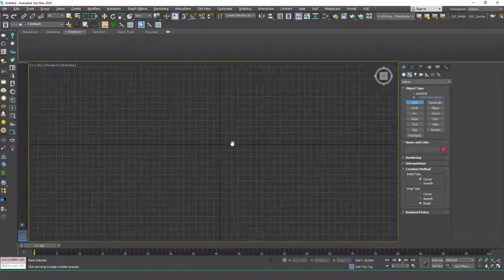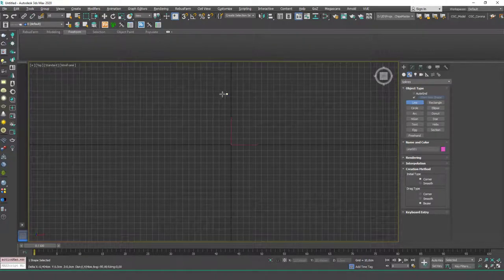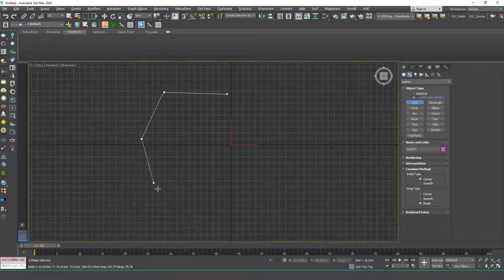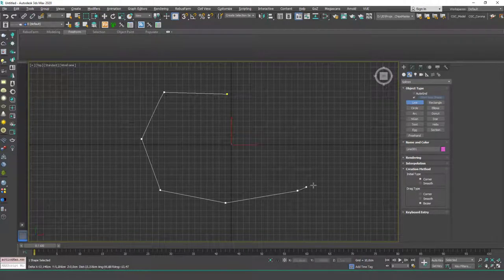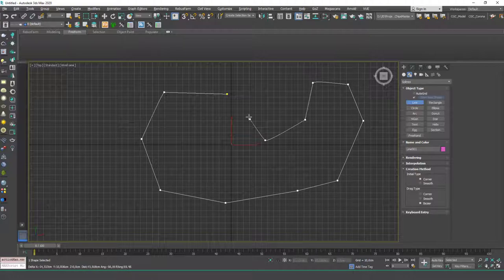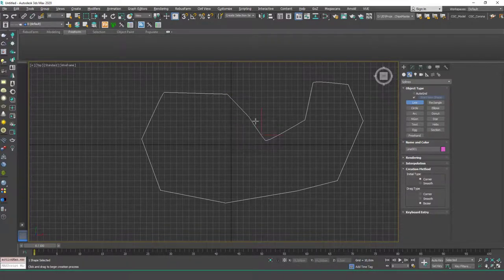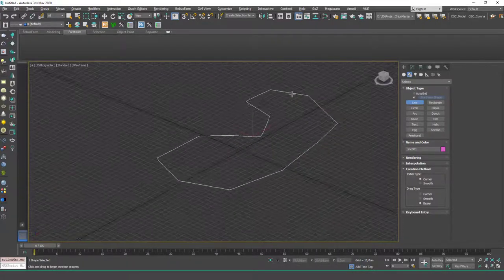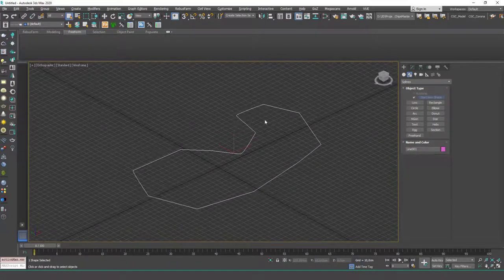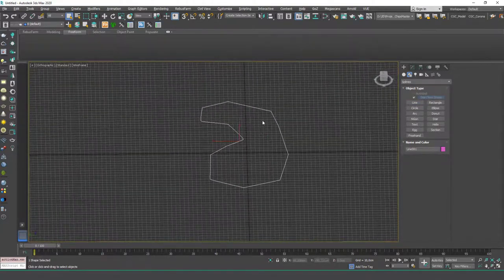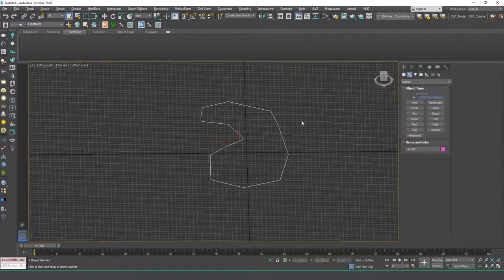I'm going to hit T to go to the top view and let's create a hill, a basic hill. This is the lowest isoline curve or line or spline.